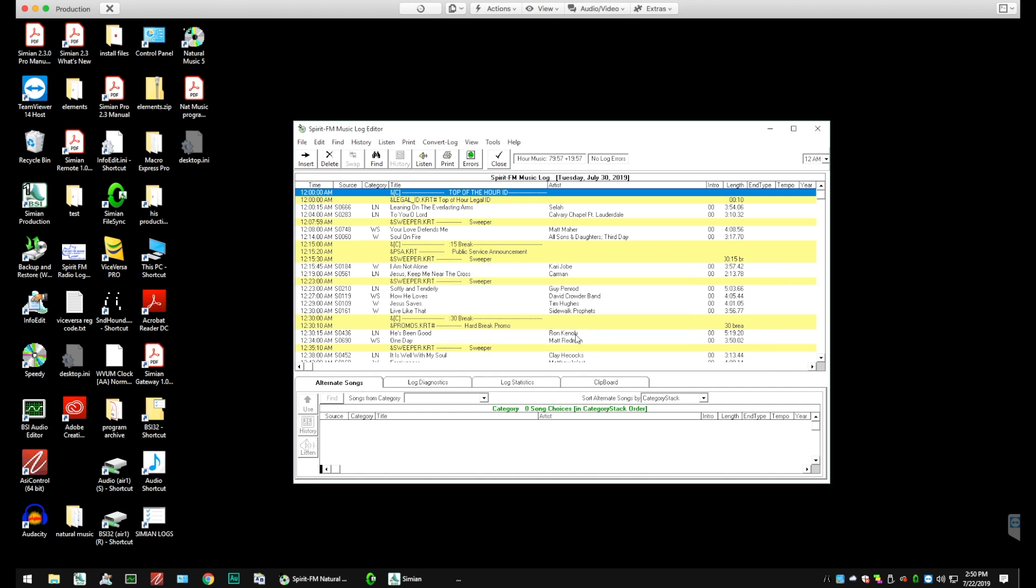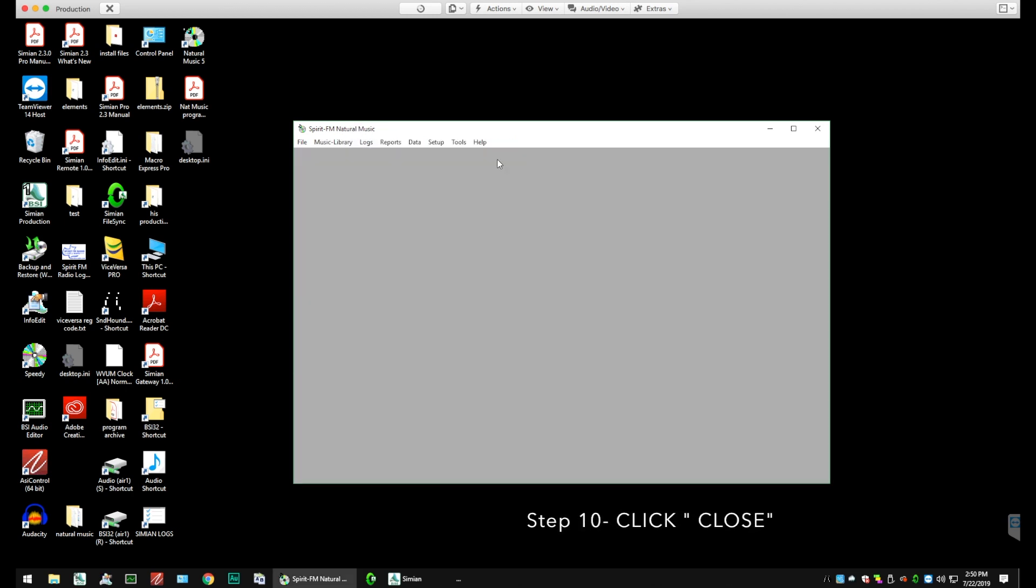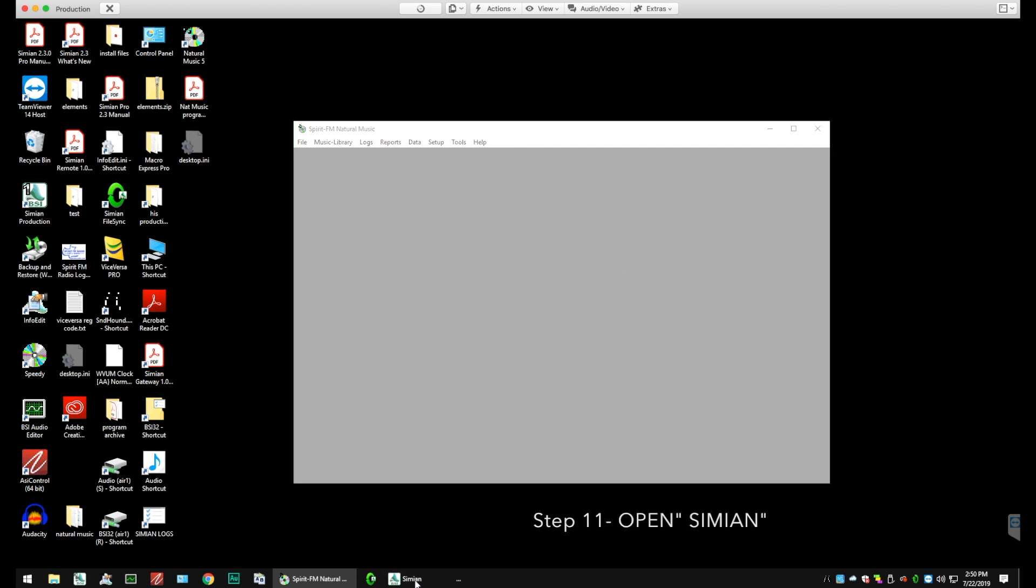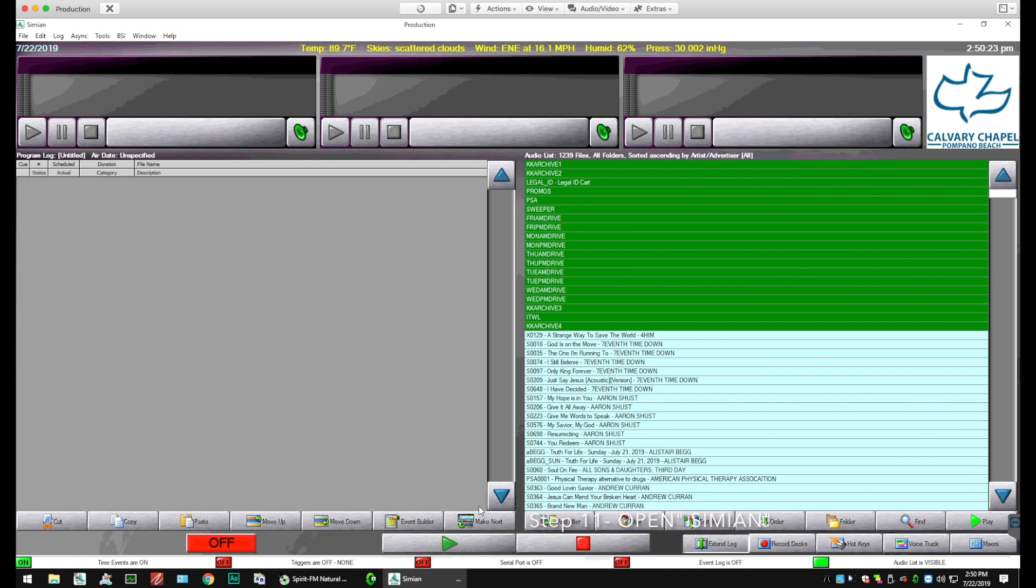Now we're finished with this screen. So we can click Close. And then we can open Simeon. So we'll go down and click Simeon.